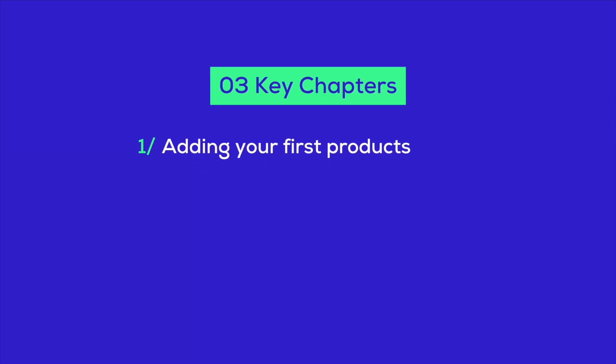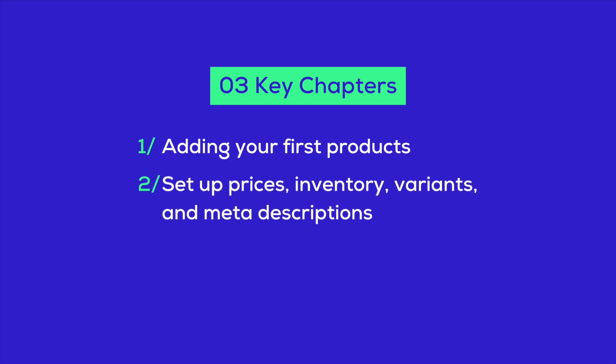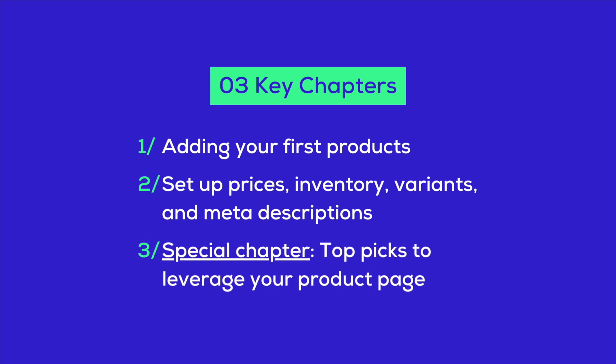We're breaking it down into three key chapters. First, we'll dive into adding your first product to your site. Then we'll talk about managing prices, inventory, variants, and meta descriptions. We've got a special chapter on creating collections and organizing your products, plus a peek at some of the best Shopify apps designed to supercharge your product pages and skyrocket your conversion rates.